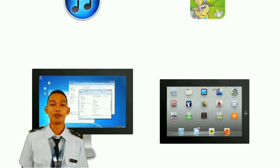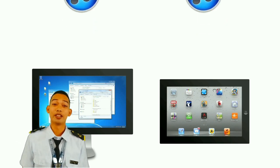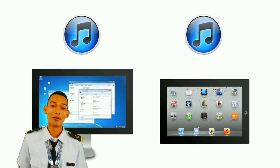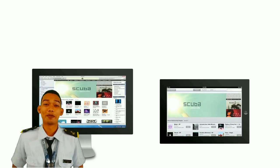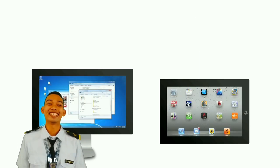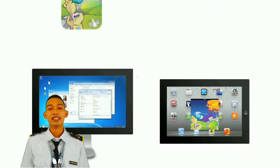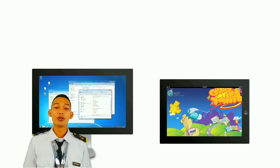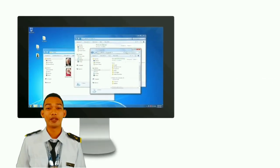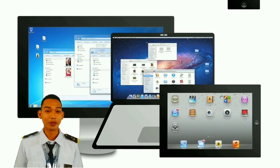Some applications work on all operating systems, but others only work on certain ones. So get to know your operating system to see how it works and what it can do.